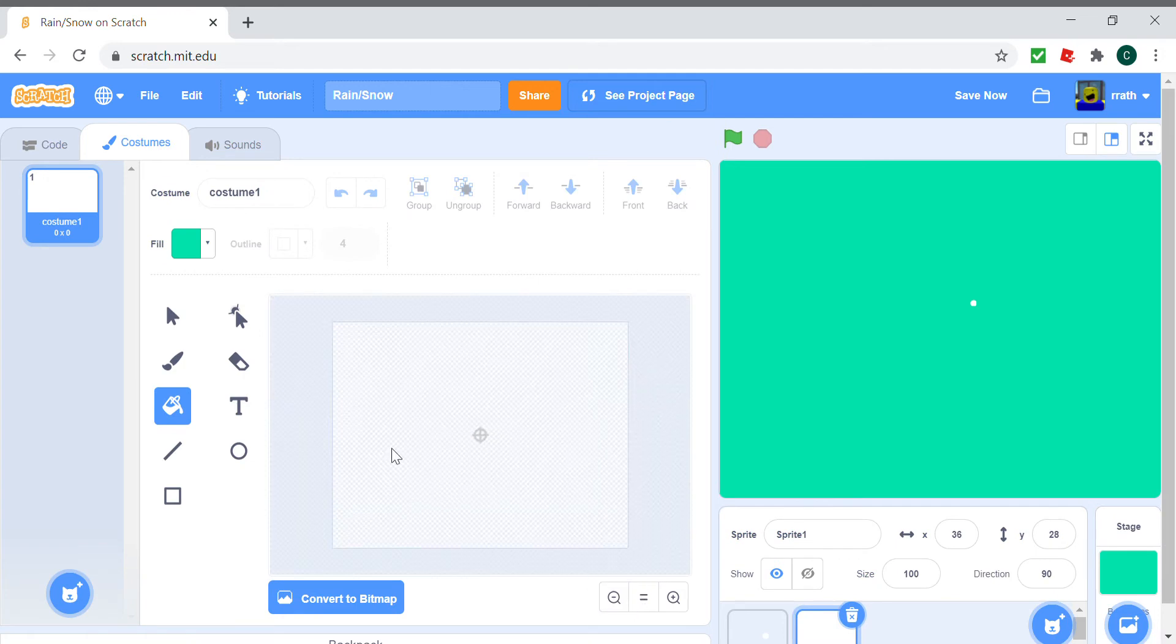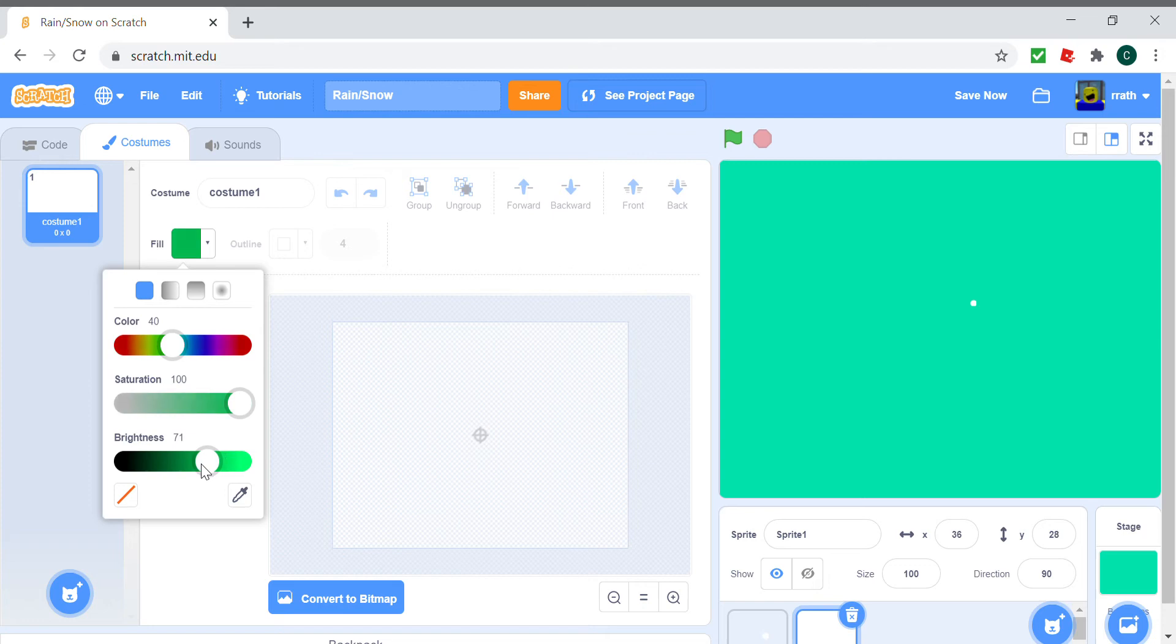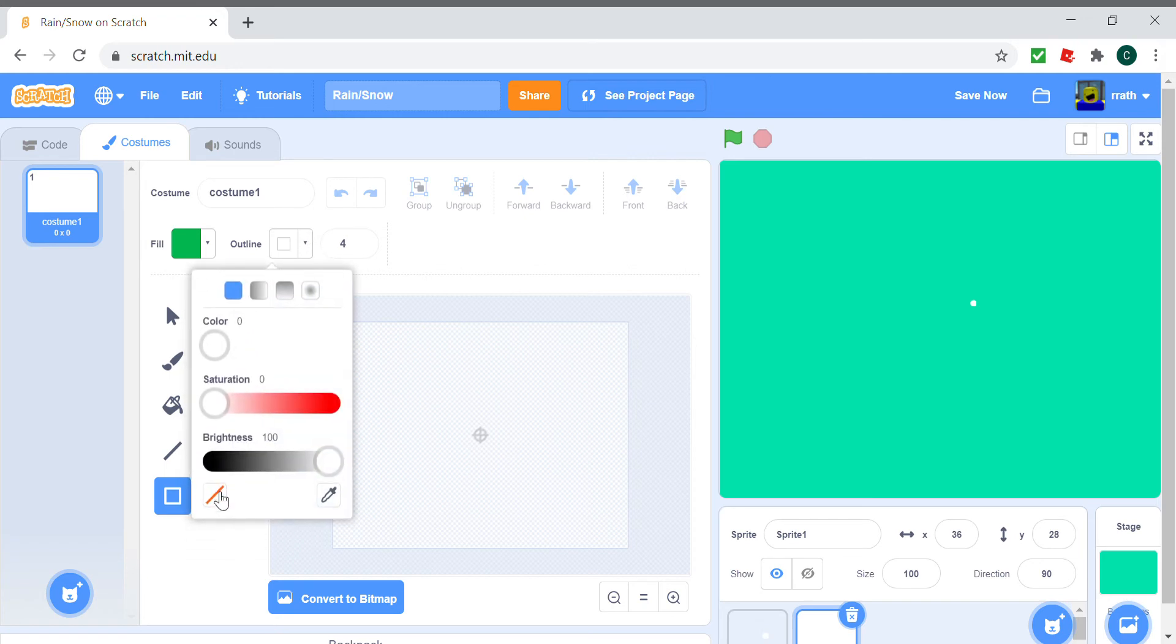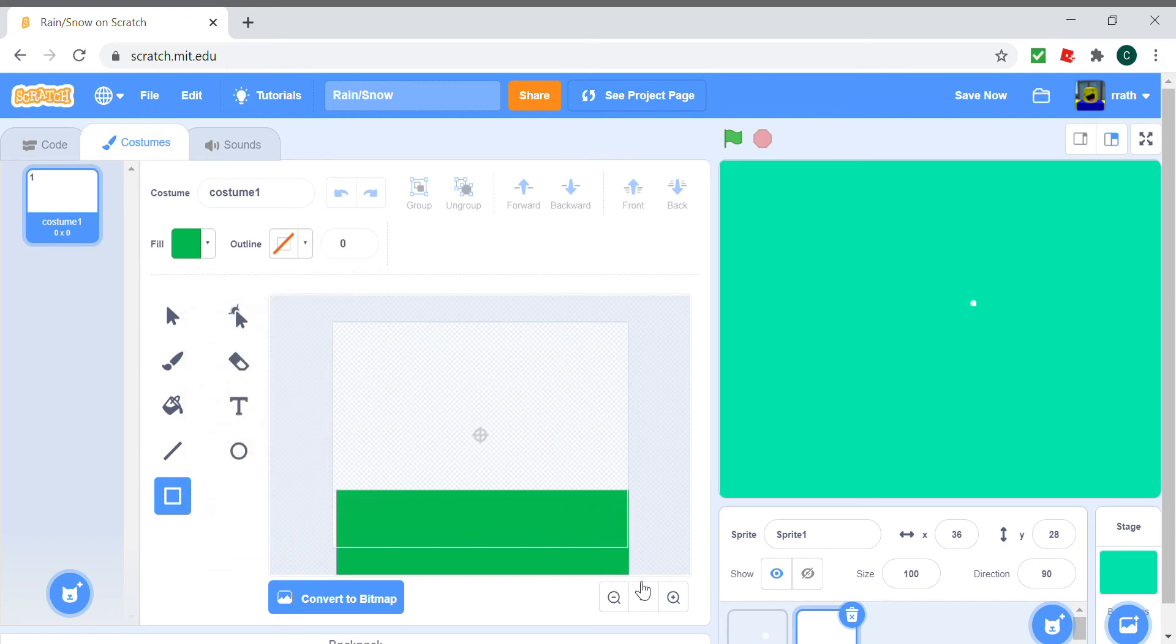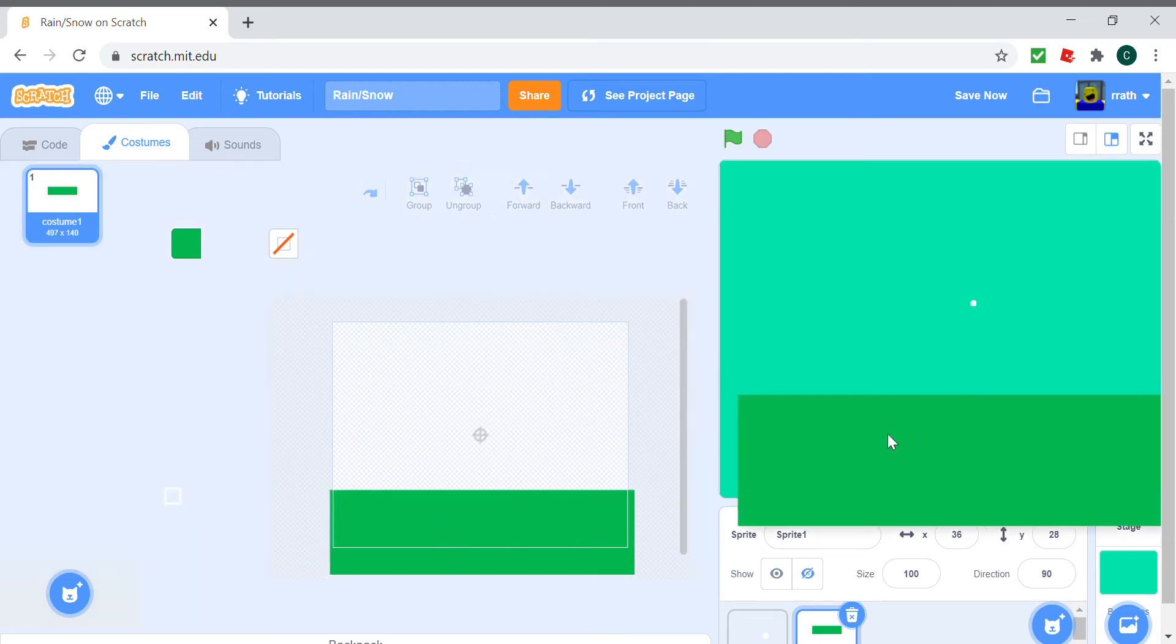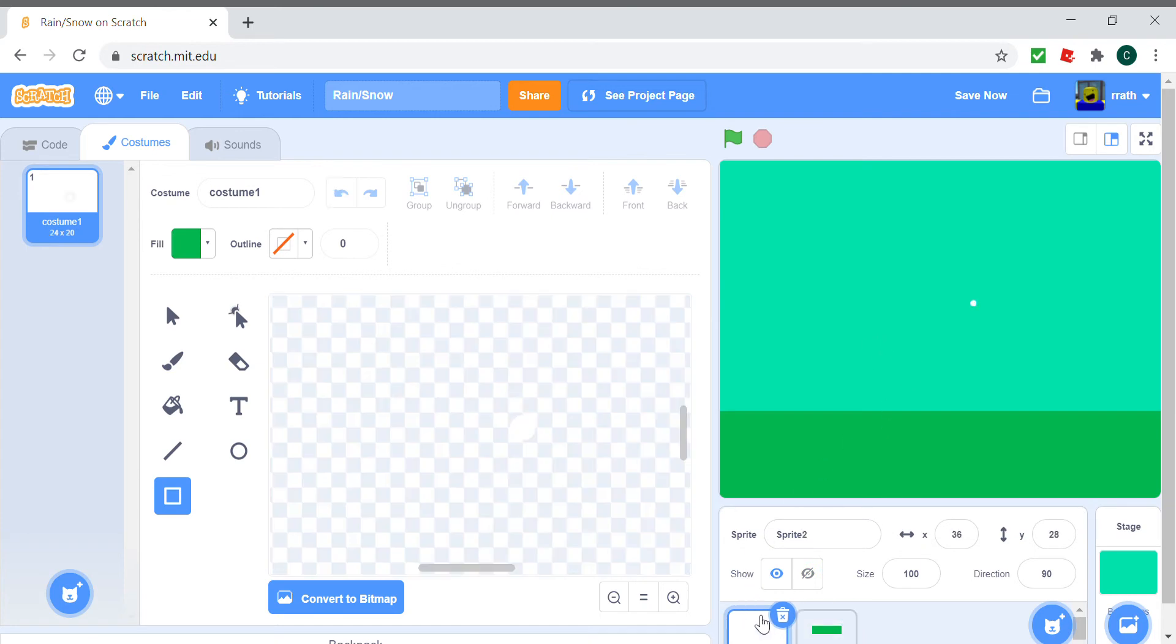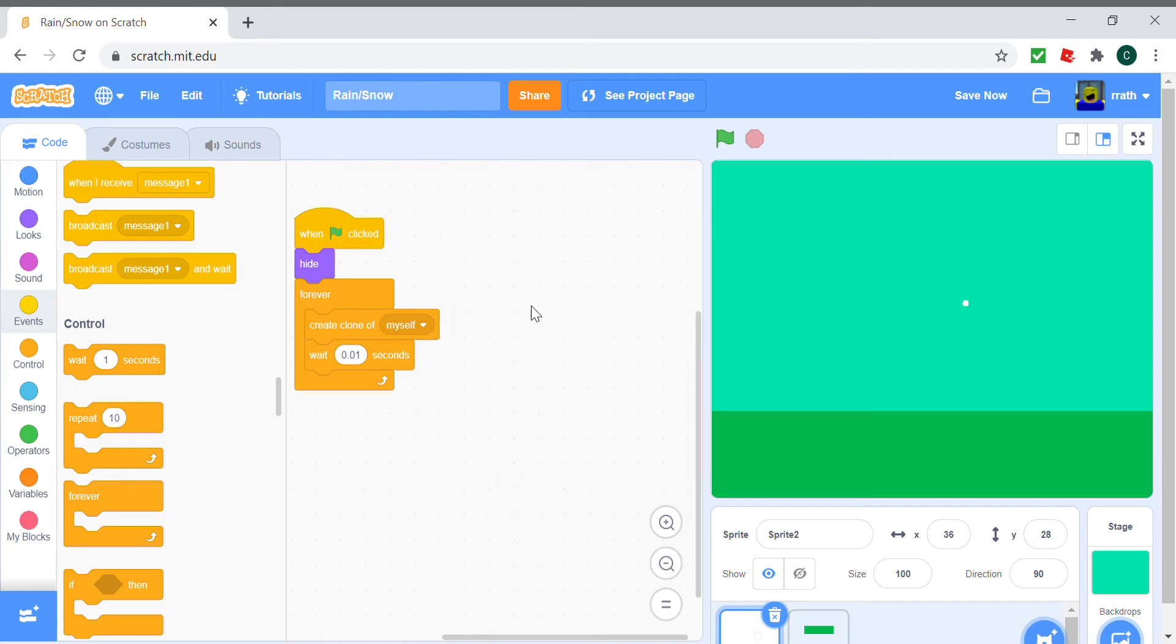I'm just making a nice ground for now. For the code of this, whenever the clone is made, what it's going to do is make a snowflake anywhere from here to here and make it above this place so that you can't see it at first.